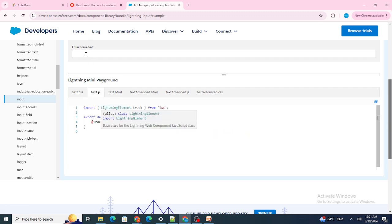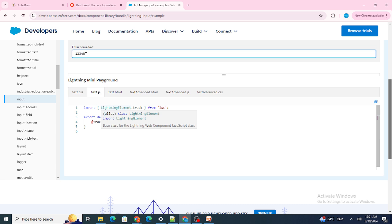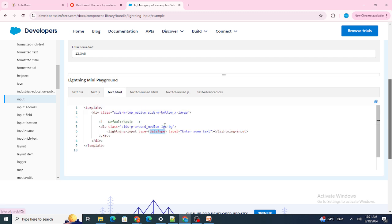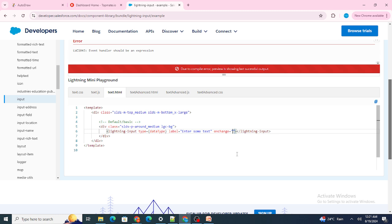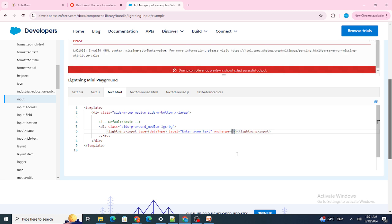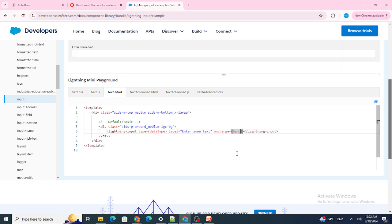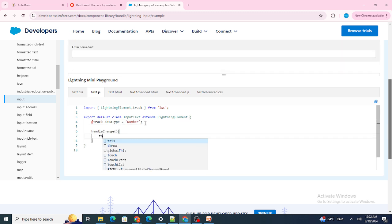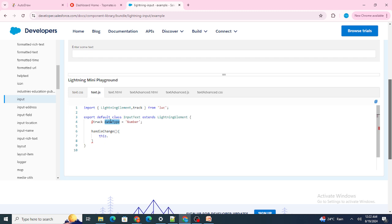By default the dataType variable is 'number', so the input shows commas. Then I added an onChange method called handleChange. As soon as someone starts changing the values inside the input, I change the dataType variable to 'text'.